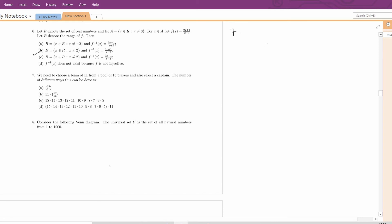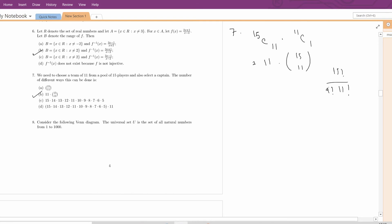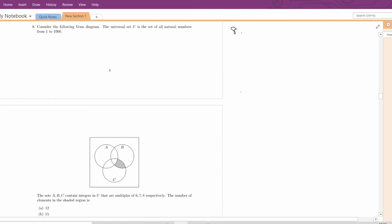Question number 7. We need to choose a team of 11 from a pool of 15 players and also select a captain. The number of different ways this can be done: from 15 players we choose 11 by C(15,11) ways, and among these 11 players one will be captain, giving C(11,1) = 11 ways. So total is 11 × C(15,11), which is option B.